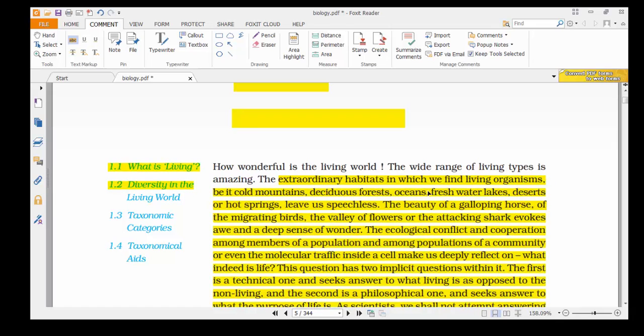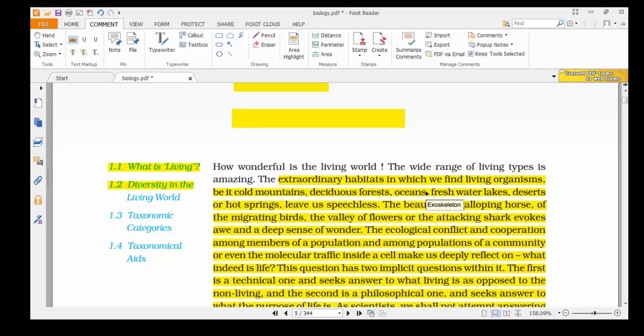You can undo it using Ctrl+Z. So suppose I have to highlight this word 'wonderful,' then drag using your mouse on it. You can see this sentence gets highlighted.